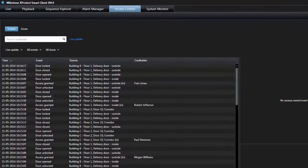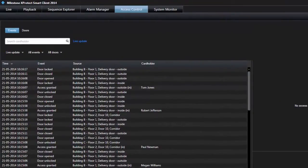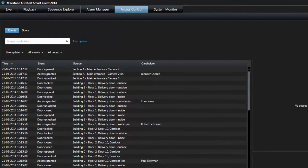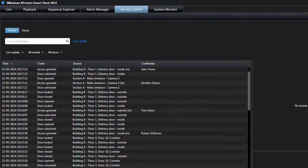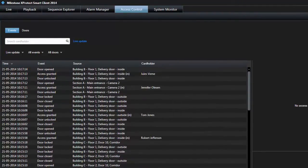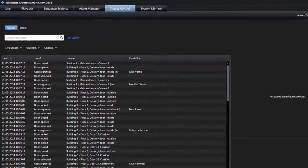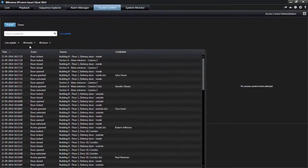If you select Live Update, the list of events is updated instantly when new events occur that meet the filter criterion. In Live Update mode, the list displays a maximum of 100 events.